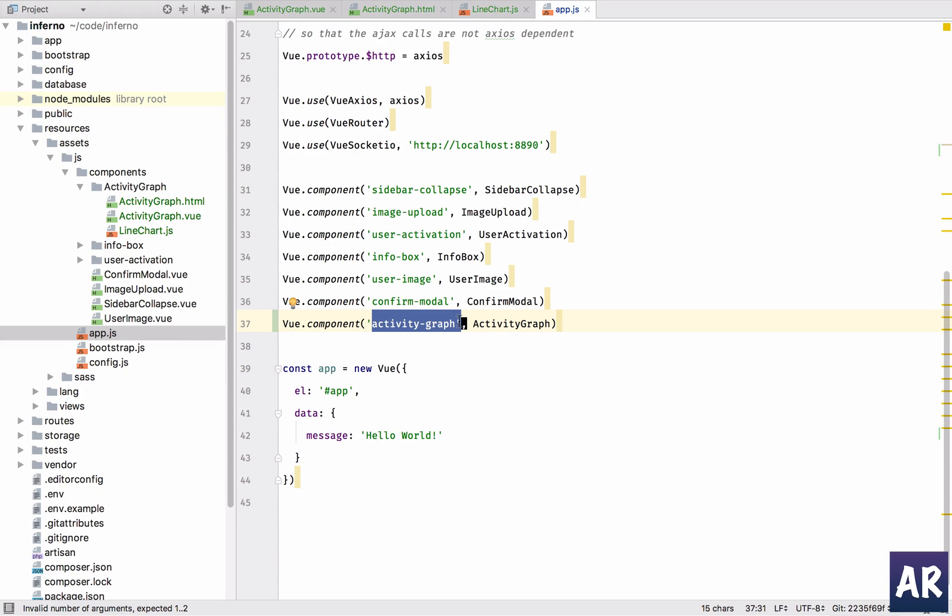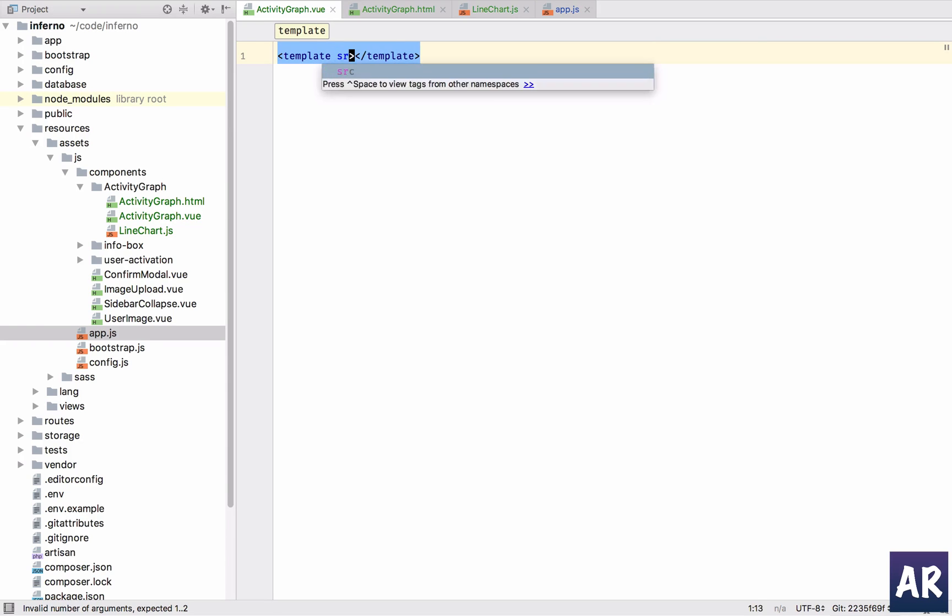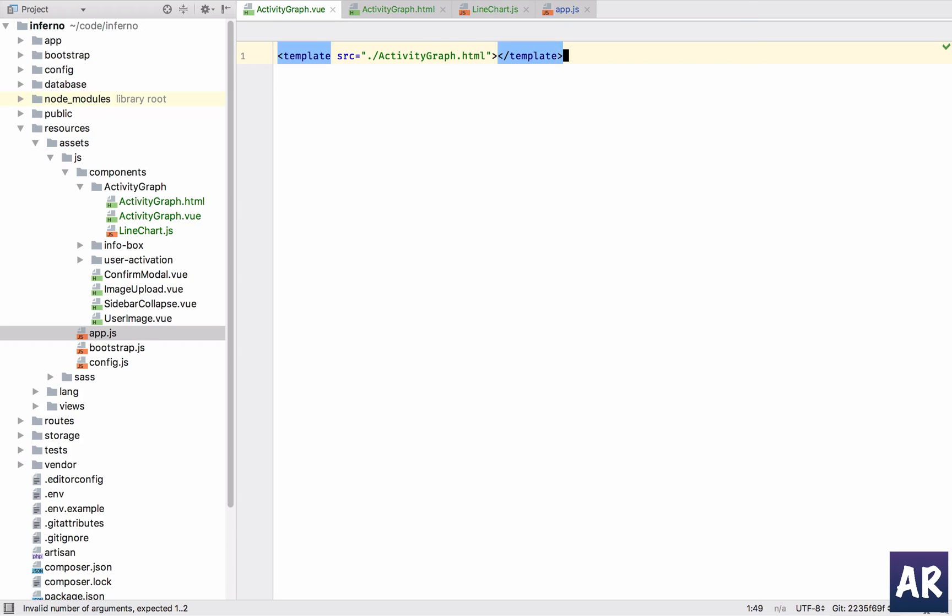With this done, we would obviously need to add that component in our dashboard. So let's place all the required information. We have a template tag and then this will be activity dot html, so the activity graph. And then I have a script tag.